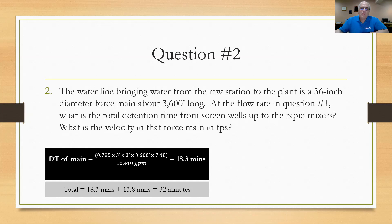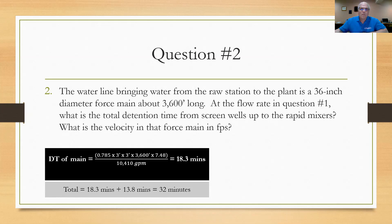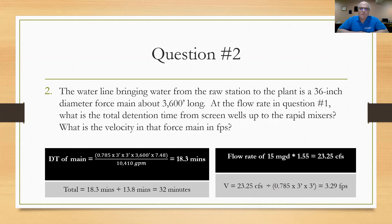The second part of question two asks for the velocity in the force main in feet per second. Engineers typically design water mains with a velocity between one and five feet per second. To calculate velocity, we use V = Q/A. First, convert 15 MGD to cubic feet per second by multiplying by 1.55, giving 23.25 cfs. Then divide by the cross-sectional area of the 36-inch main: 0.785 times 3 squared. The result is 3.29 feet per second — right in the design ballpark.